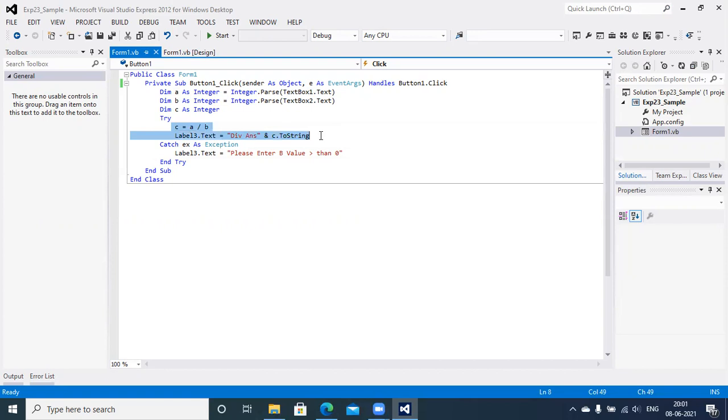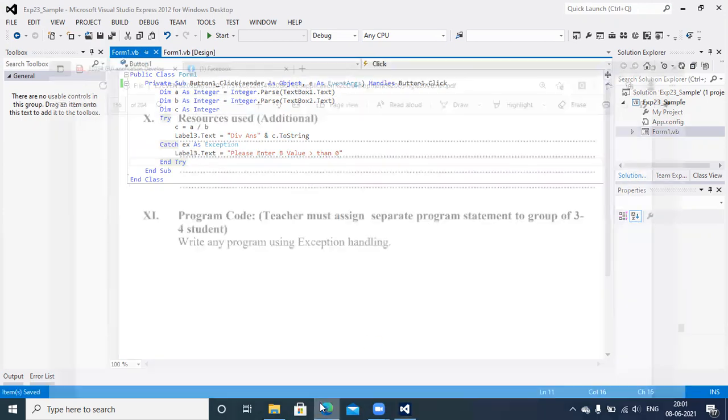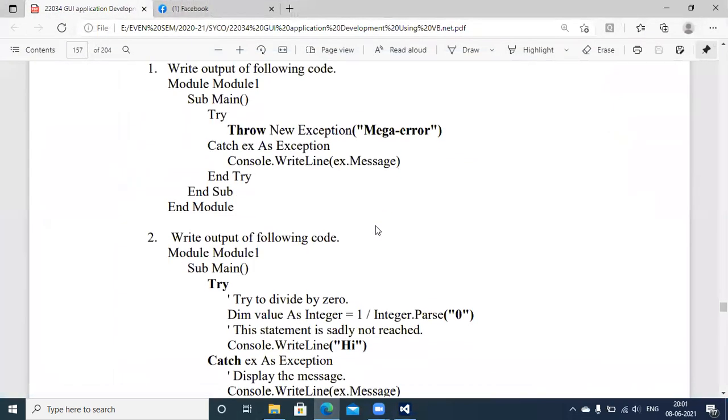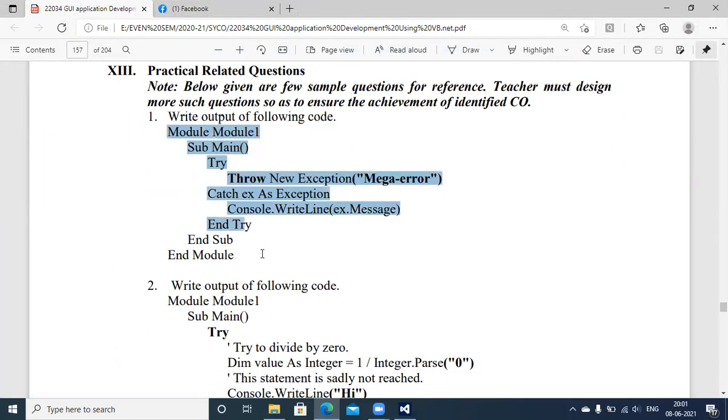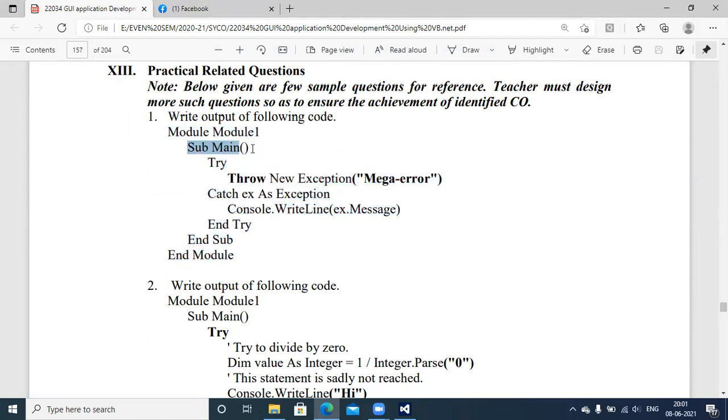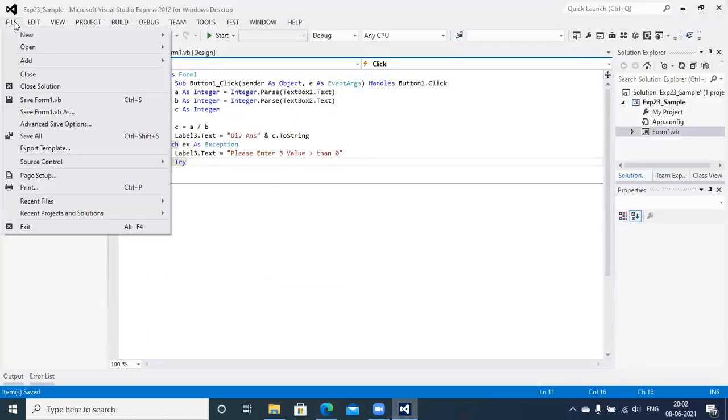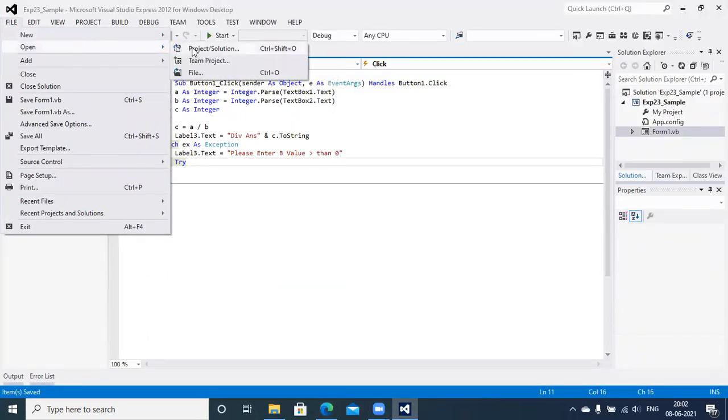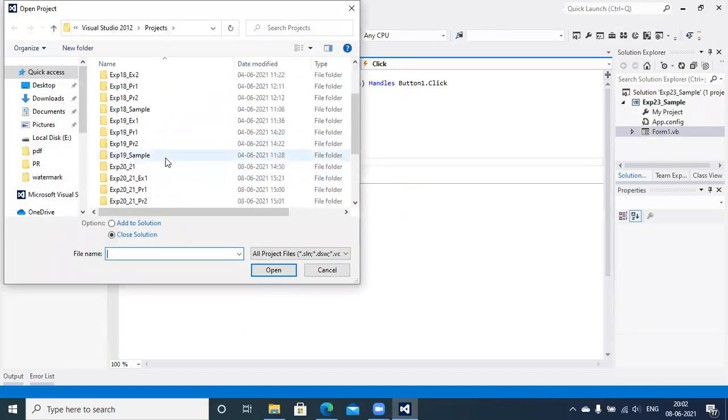Try block represents the space for situations where exceptions may arise, and catch block represents the handling mechanism with respect to it. Let's continue with the next part of practical related questions. It includes console type applications because there is a module and sub main function. Simply you need to select console application into new project mode and copy paste the syntax specified.